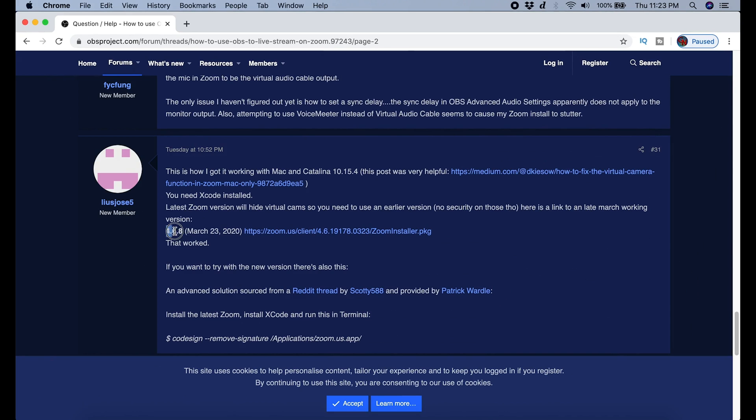Now, like I said before, for whatever reason Zoom doesn't want us to be able to do this. They've removed this feature from their newest software, so we're going to get around that by just using an older version of Zoom.